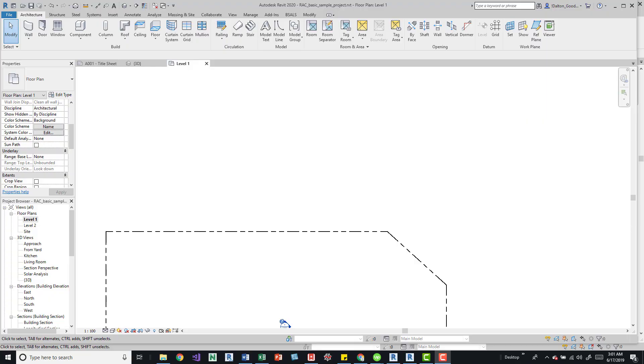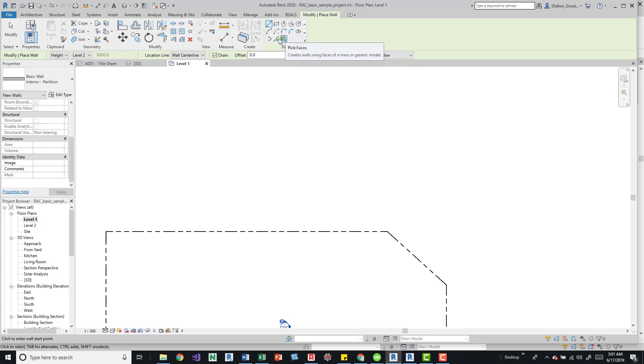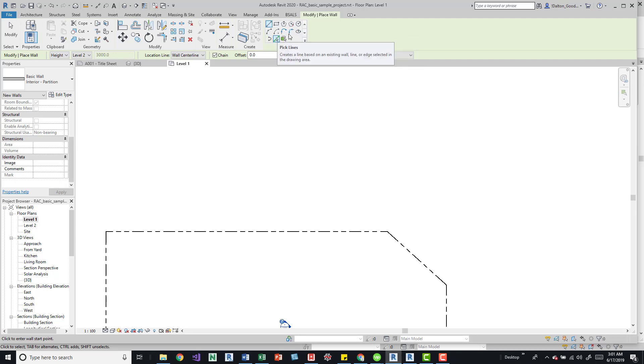Hey guys, so we have new elliptical wall tools when we're drawing walls. To show you that, I'll come up here to the wall button and we'll get these two options for ellipse and partial ellipse.